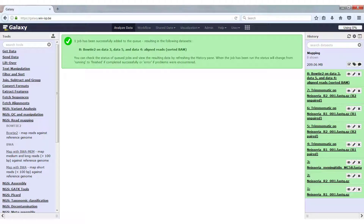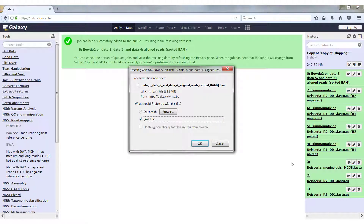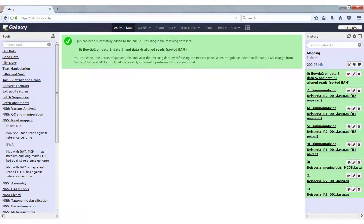Bowtie2 has finished now, and we have one output file, which is a sorted BAM file. A BAM file is a binary file, so it's not human readable. If we want to open this file and click on view data, it will ask us to save the file on the hard disk because Galaxy cannot show us the contents of this binary file. I will cancel this for now.